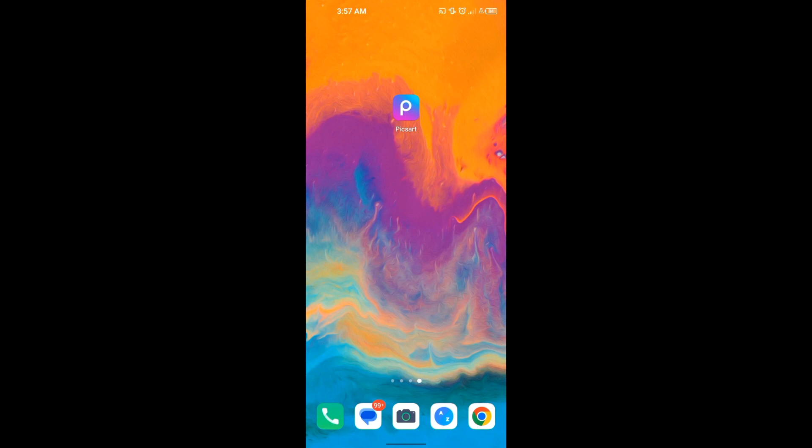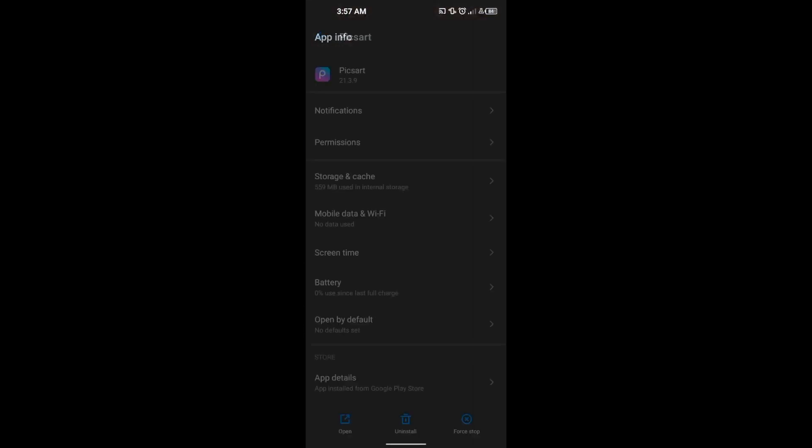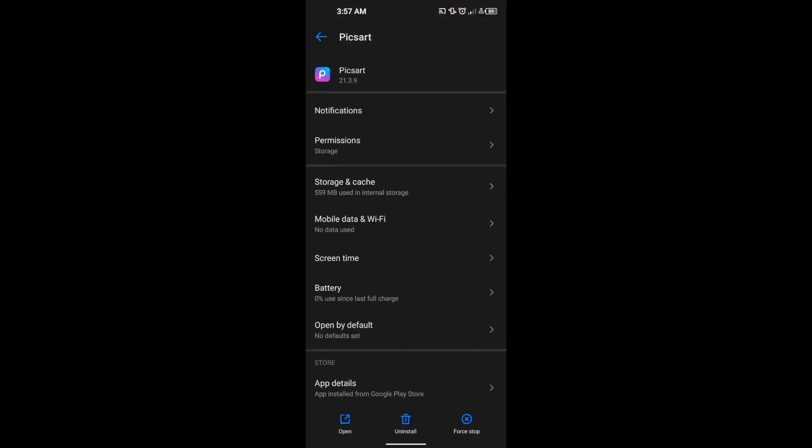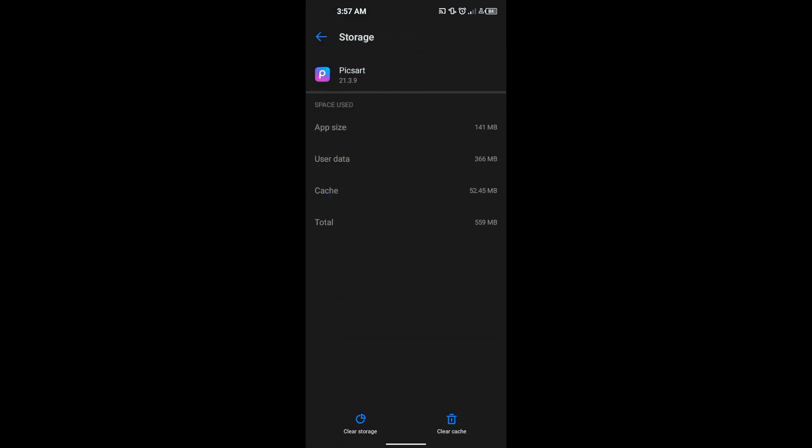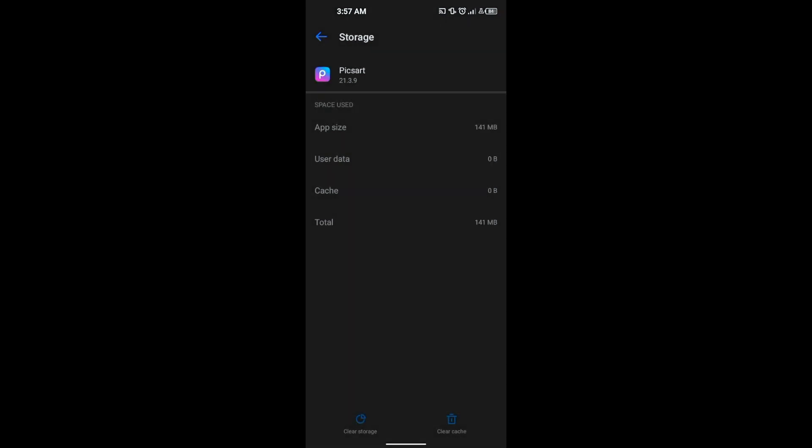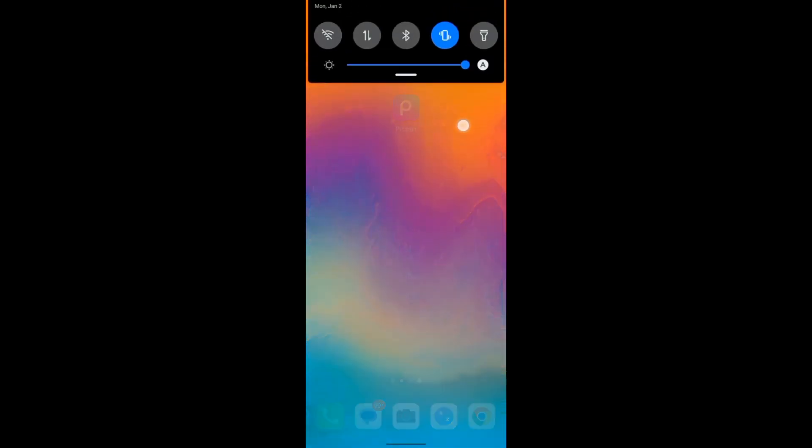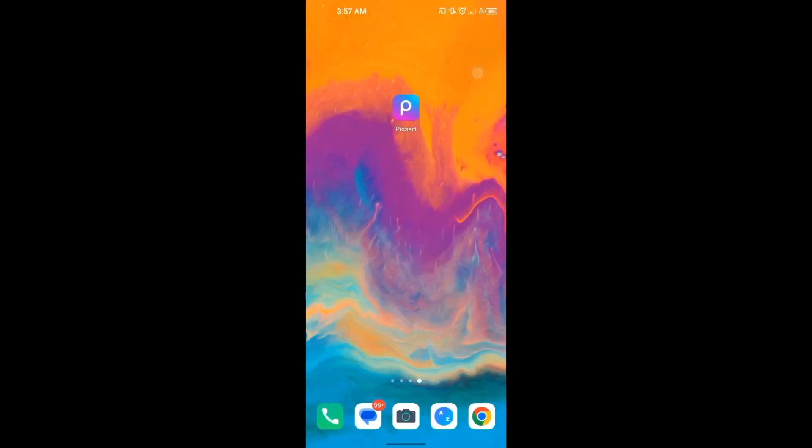Then press and hold your PicsArt icon, click on app info, and then click on storage and cache. Clear your cache and also clear storage. After that, keep your Wi-Fi and data off.